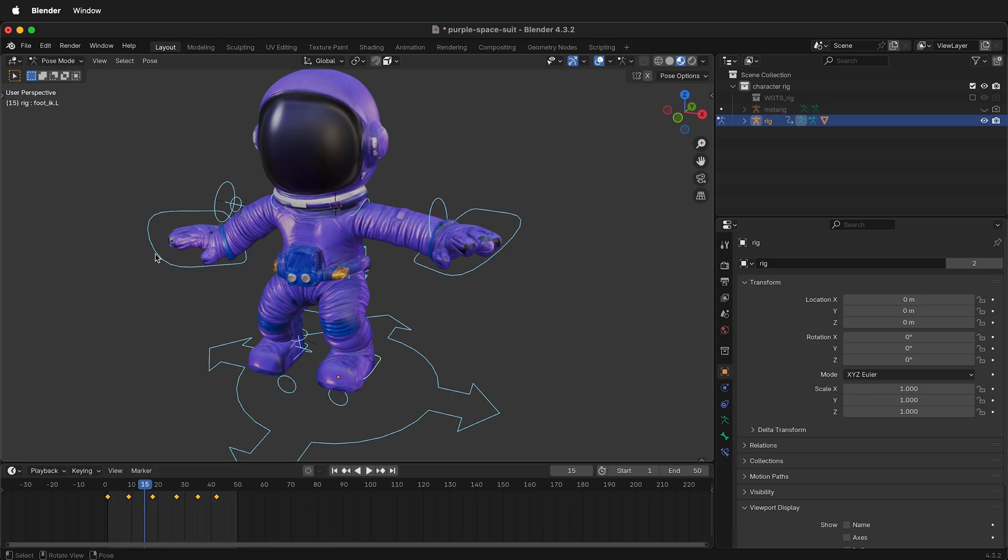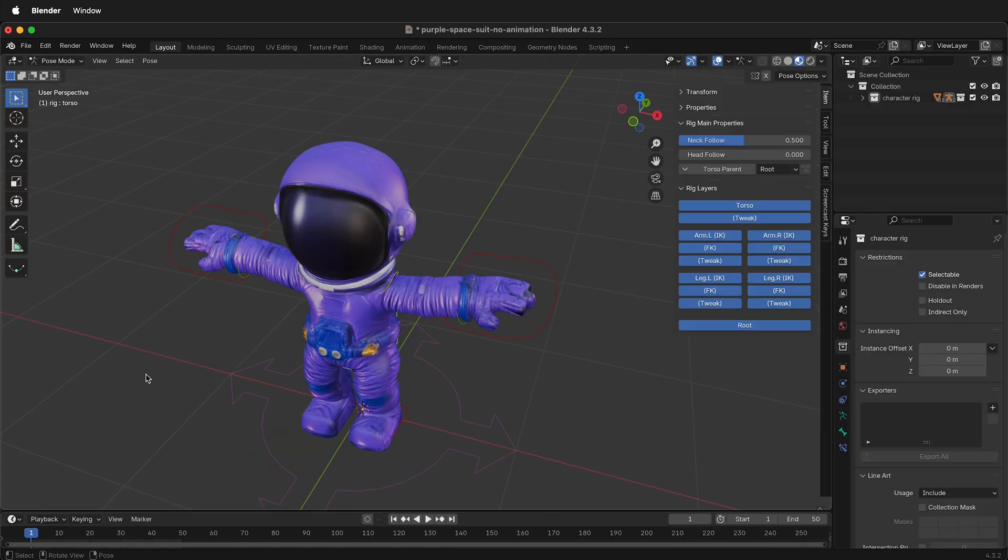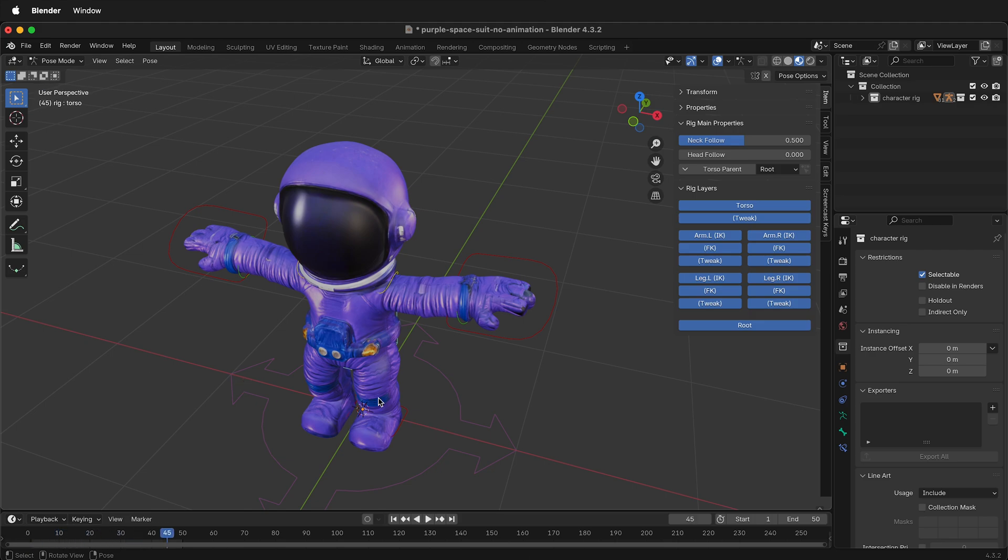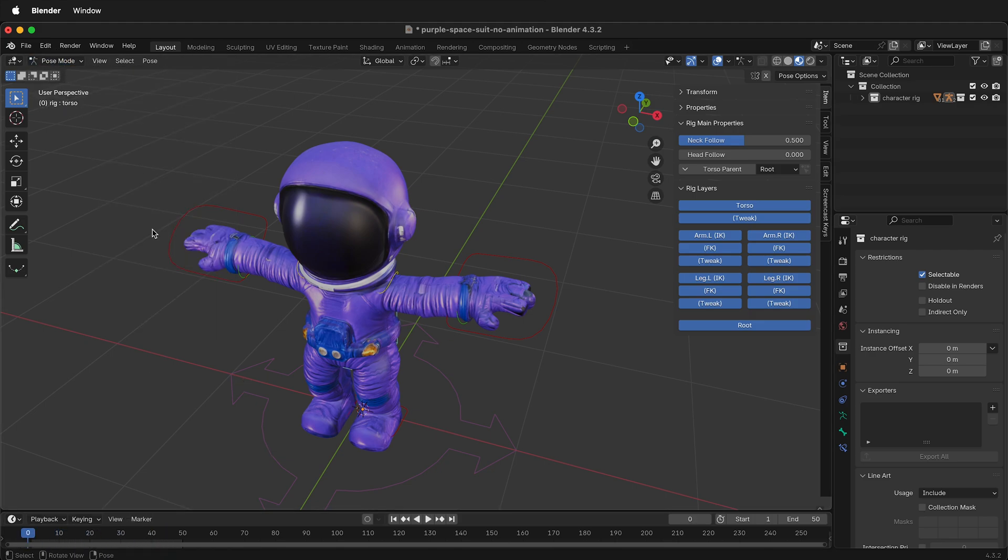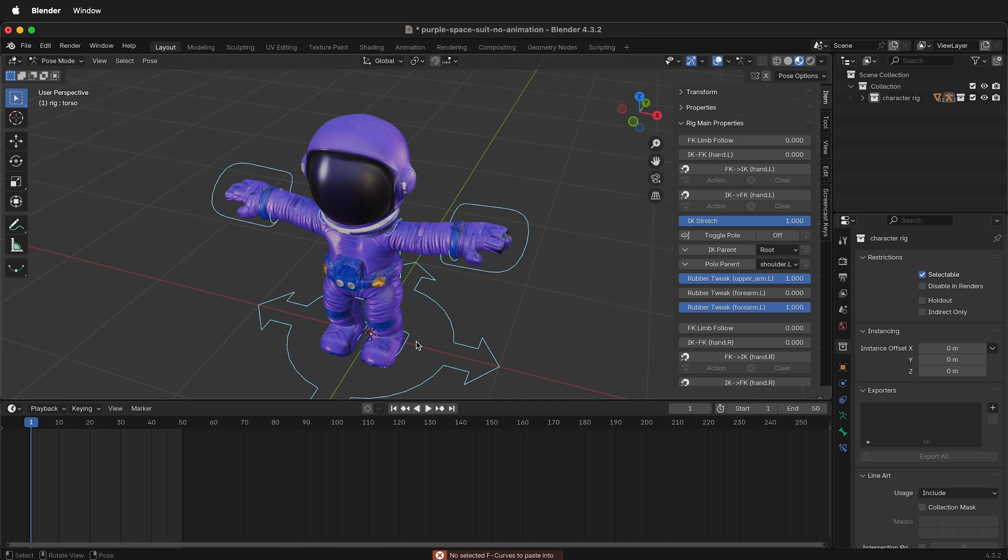Then go to the new Blender file. In this Blender file, if I press play there's no animation on the character. Go to pose mode. In pose mode, select all of the bones that you need to add keyframes to.